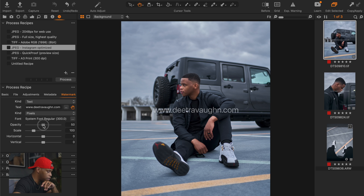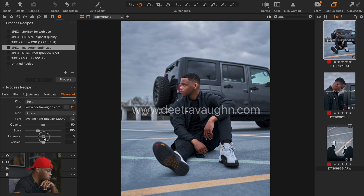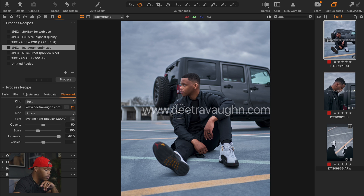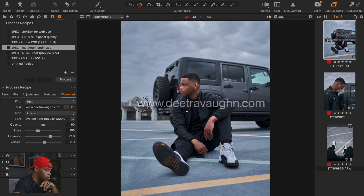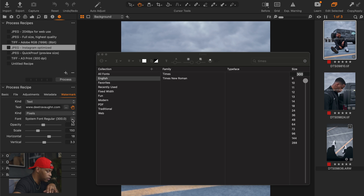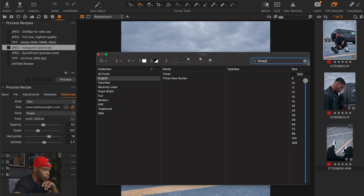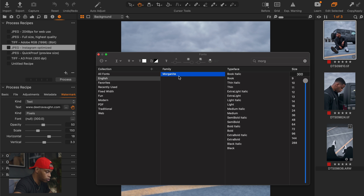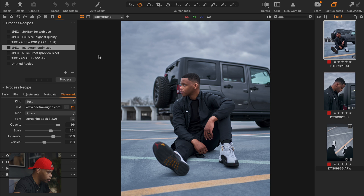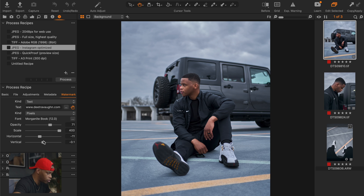So here I have my website. I can resize that if I wanted to. I can also move it up, down, side to side. I can use the hand tool to do that as well. And then I can also change the font. So let's say I wanted to change that font to the font I always use for my brand, which is Morganite — book. It's really small over there, but you get the point.